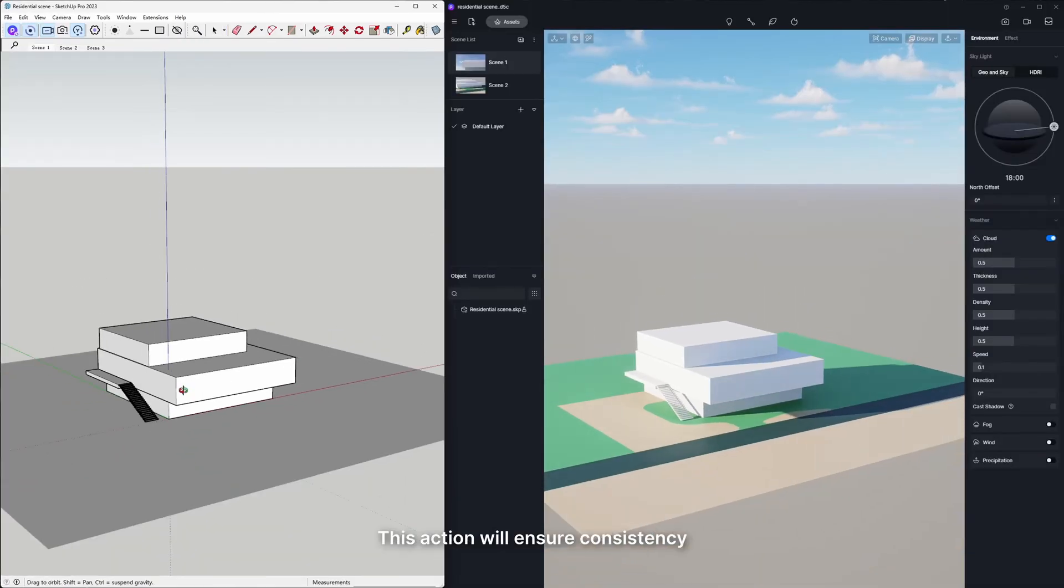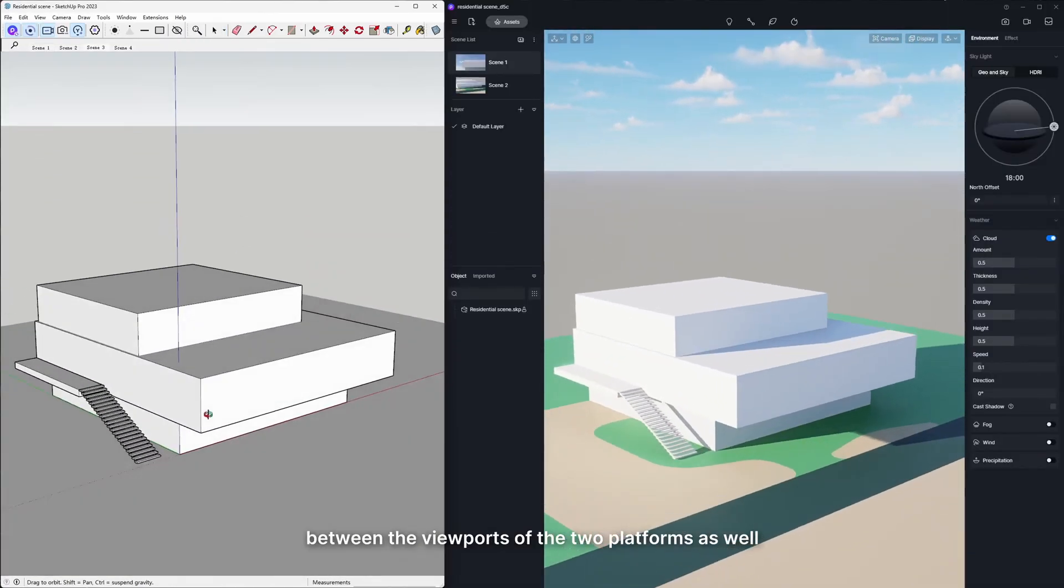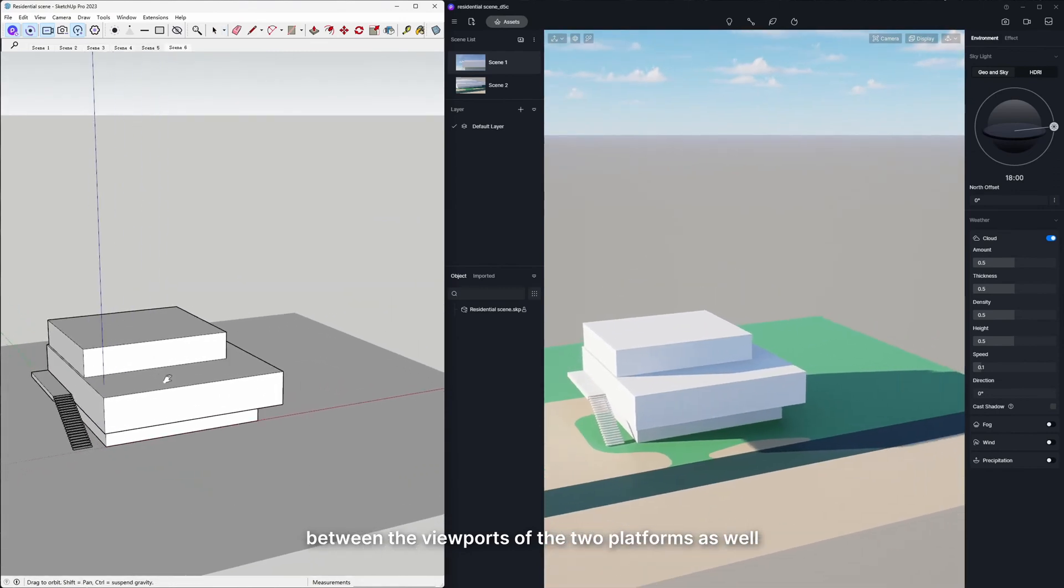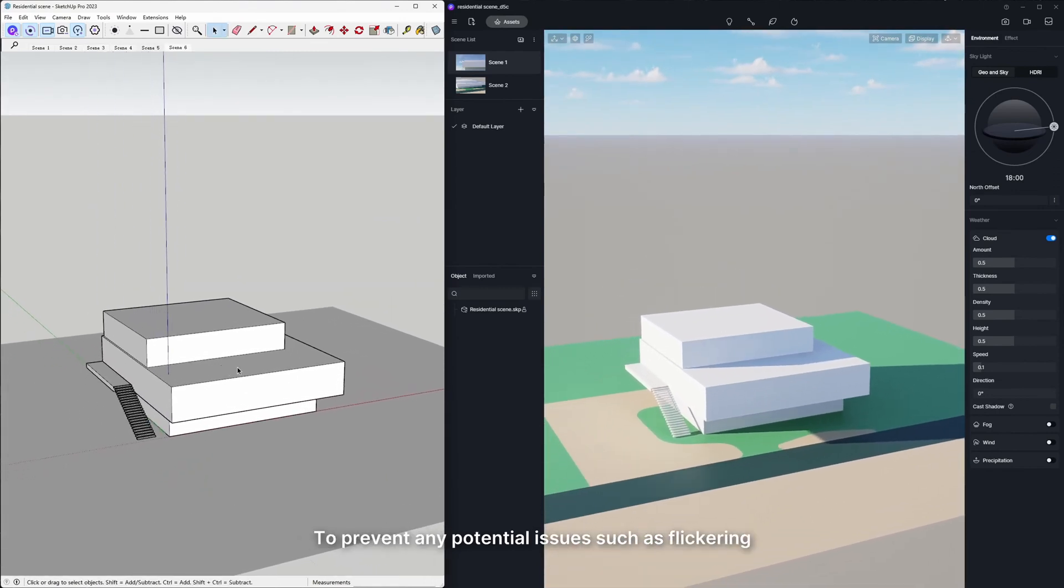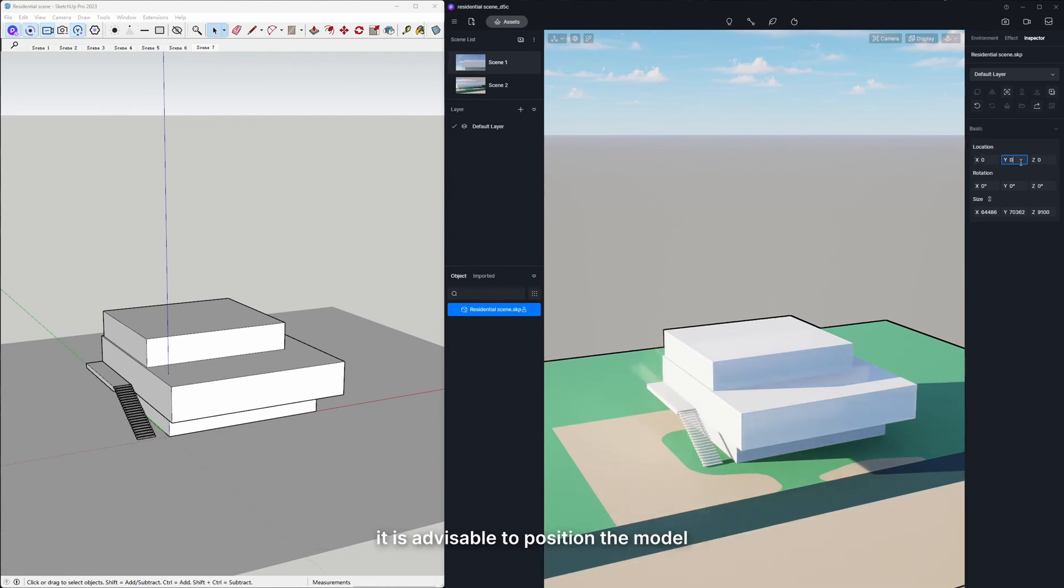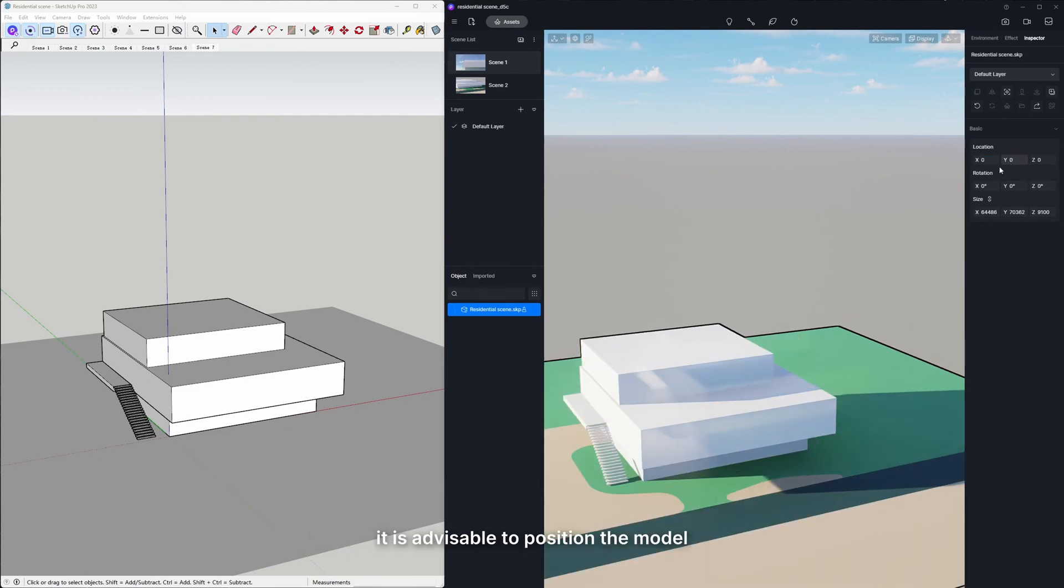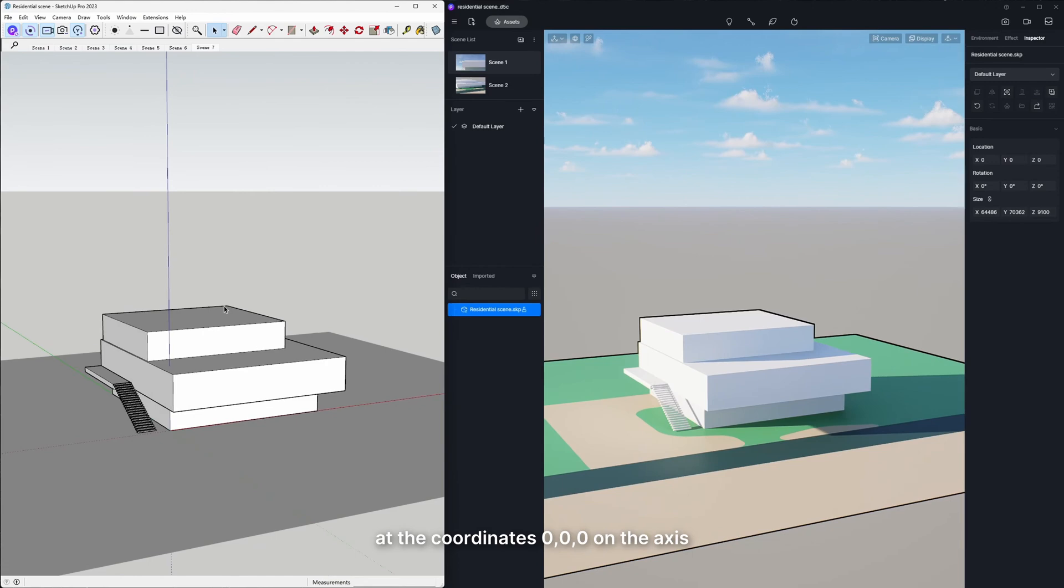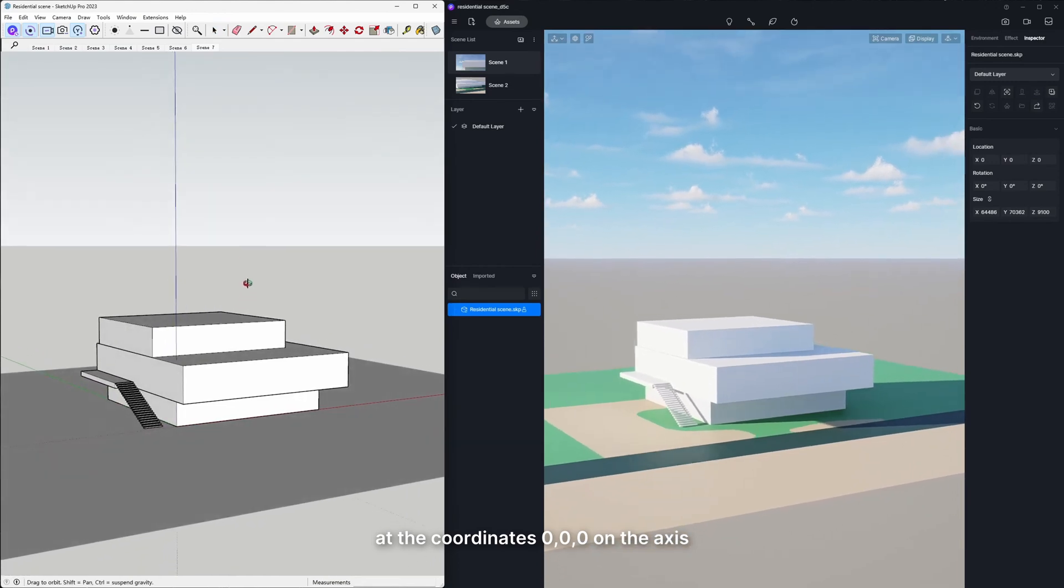This action will ensure consistency between the viewports of the two platforms as well. To prevent any potential issues such as flickering, it is advisable to position the model at the coordinates 0, 0, 0 on the axis.